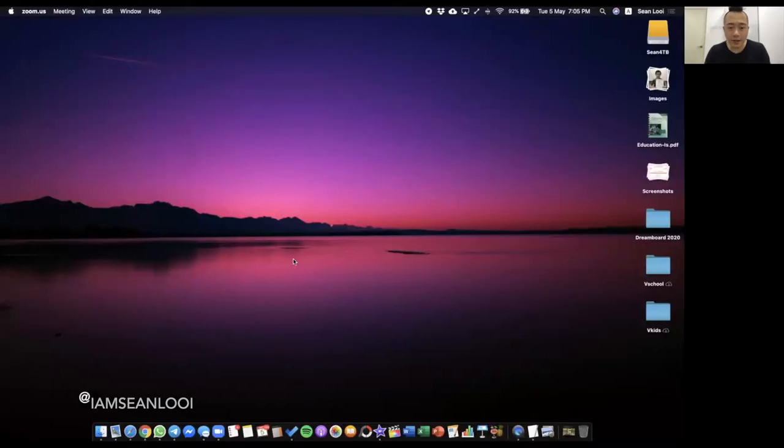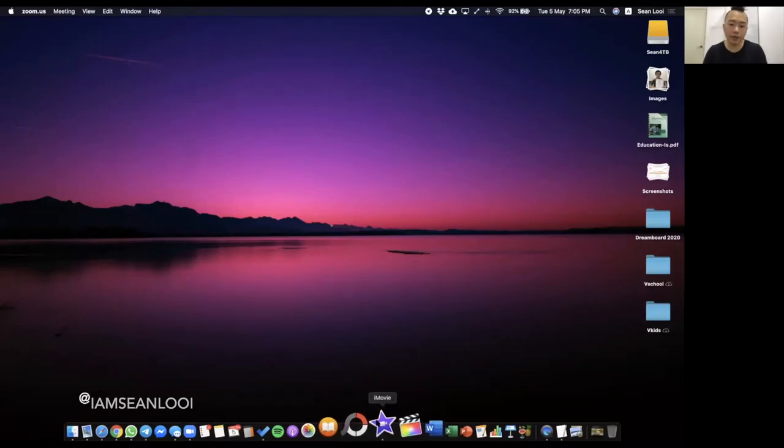You guys ready? Very quickly, very simple stuff. Here we go. I'm going to share my screen right now. You can see my PlayStation 4 Pro up there — PlayStation fan here. Okay, I'm going to share my screen and this is my desktop. First things first, you open your iMovie.